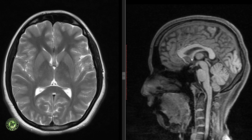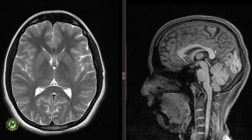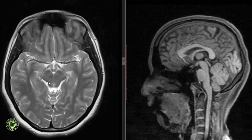Superior to the suprasellar cistern is the cistern of the lamina terminalis containing the anterior communicating artery, and superiorly is the callosal cistern containing the pericallosal artery. The cistern of velum interpositum is limited anteriorly by the interventricular foramen of Monro; it communicates posteriorly with the quadrigeminal plate cistern and contains the internal cerebral vein. The quadrigeminal plate cistern lies along the superior surface of the cerebellum and is the location of the venous confluence of the vein of Galen with the inferior sagittal and straight sinuses. It contains the posterior cerebral, posterior choroidal and superior cerebellar arteries. The ambient cistern surrounds the midbrain and contains the posterior cerebral and superior cerebellar arteries, the basal veins of Rosenthal and the cochlear nerves.